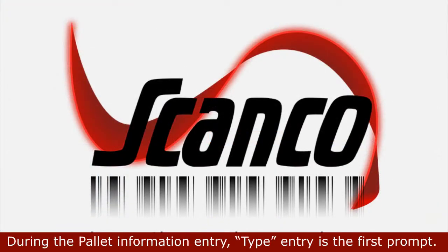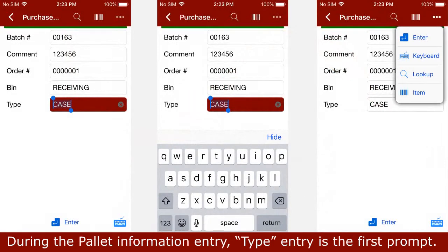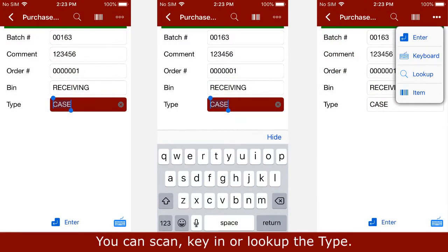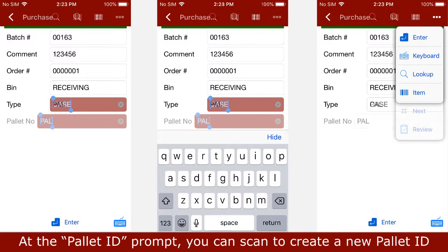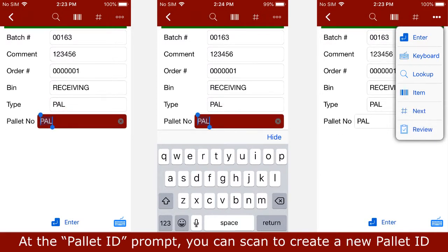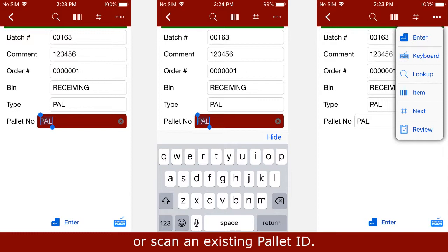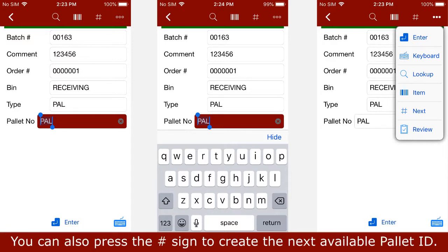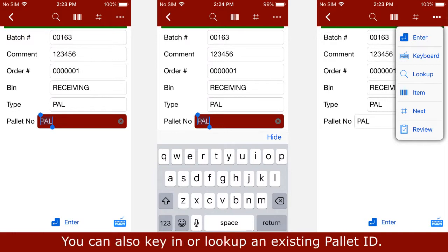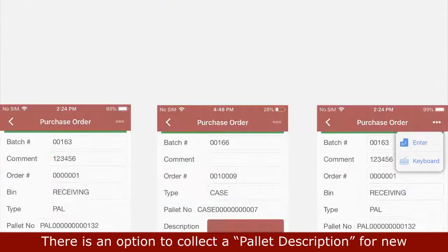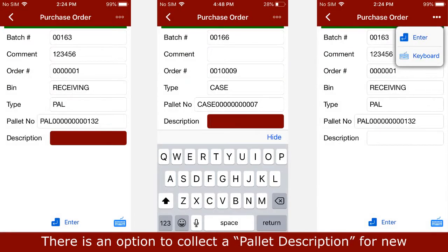During the pallet information entry, type entry is the first prompt — you can scan, key in, or look up the type. At the pallet ID prompt, you can scan to create a new pallet ID or scan an existing pallet ID. You can also press the number sign to create the next available pallet ID, or key in or look up an existing pallet ID.